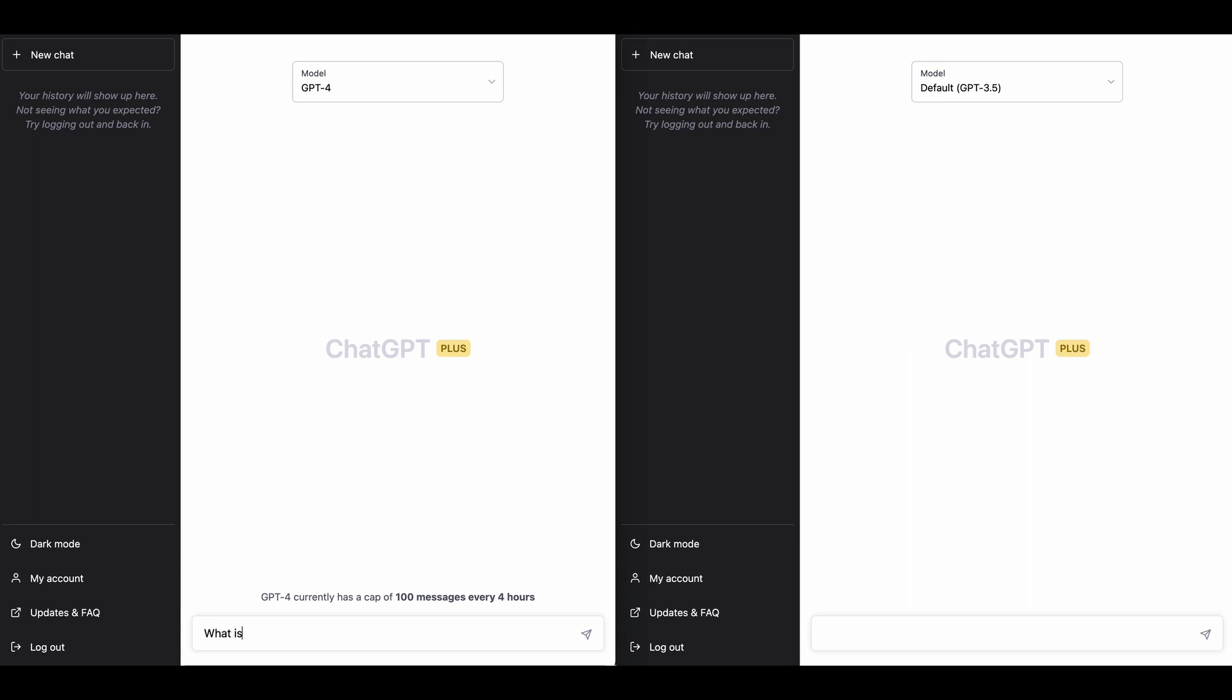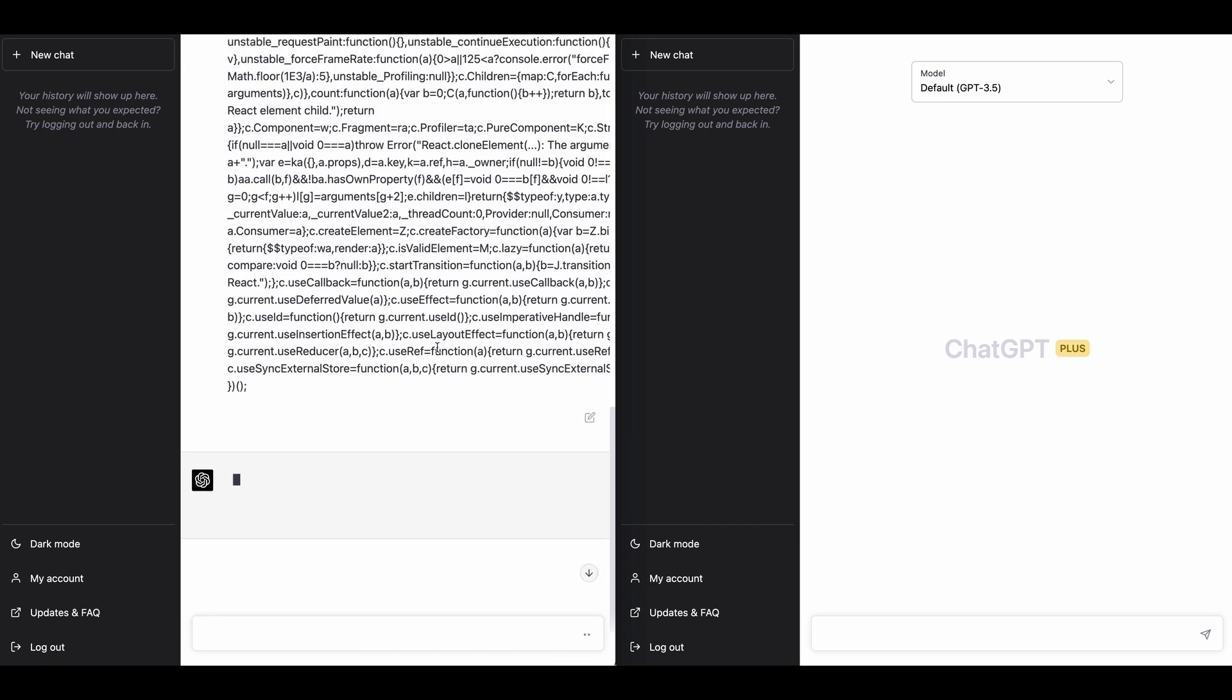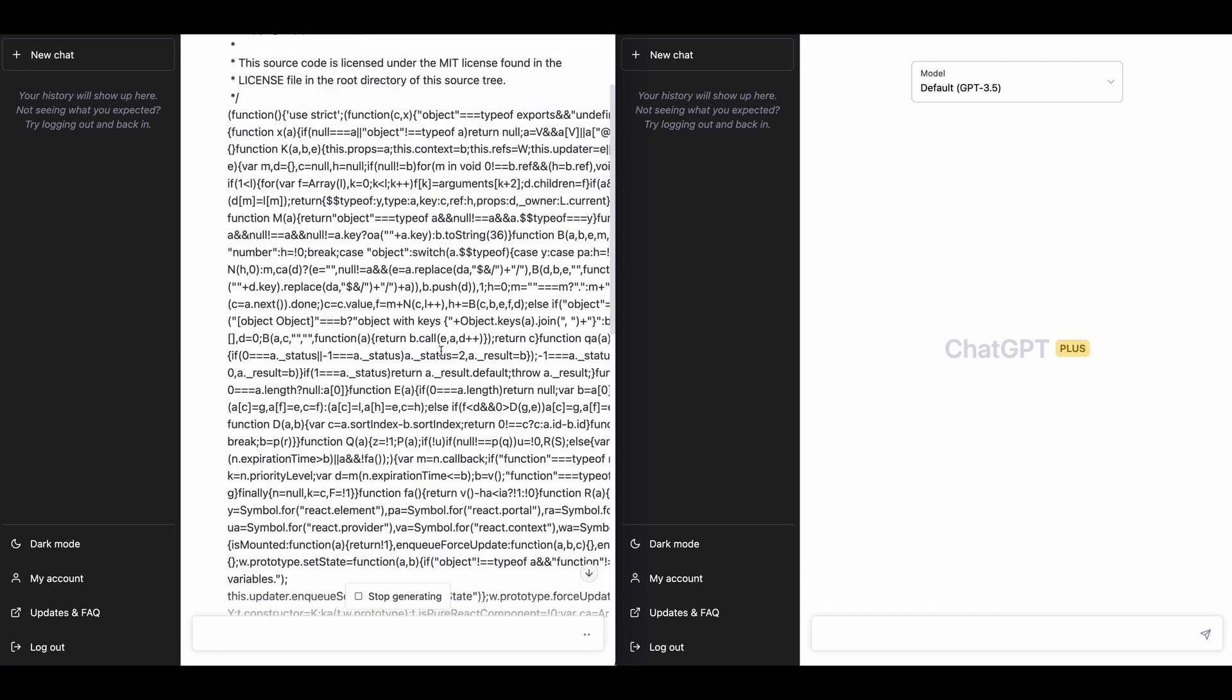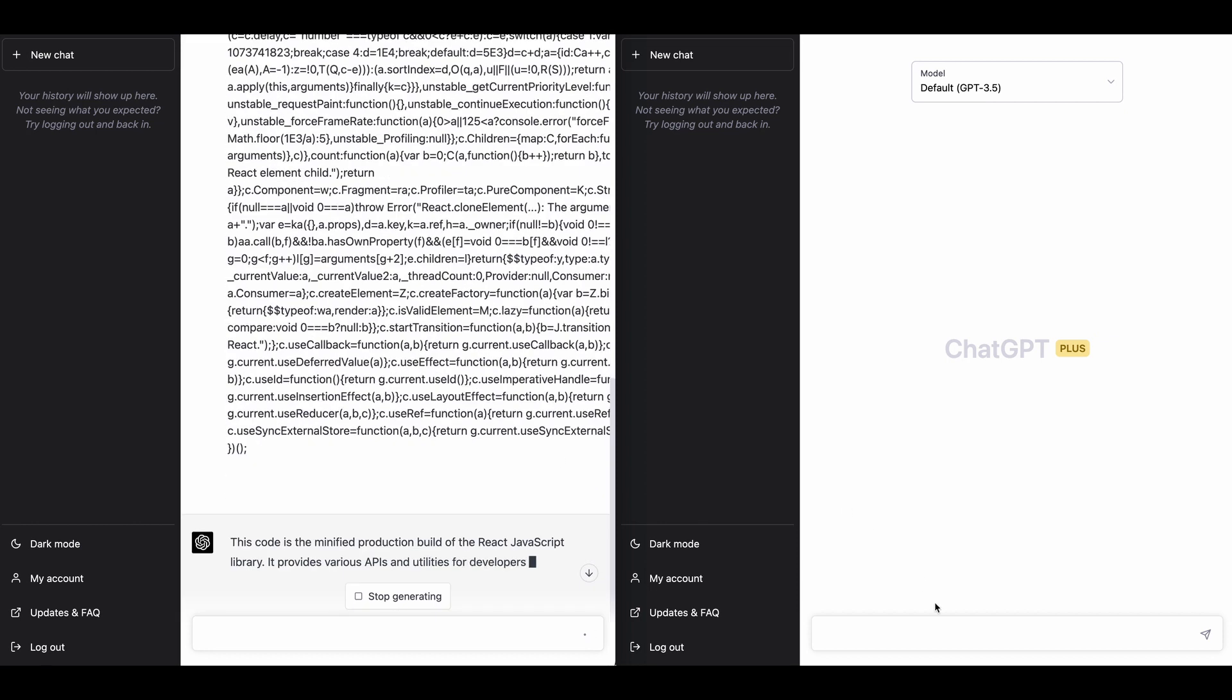So if I say, what is this code doing? And I paste it in here, it accepts all that code, which is great. And if I do it over here as well, what is this code doing?